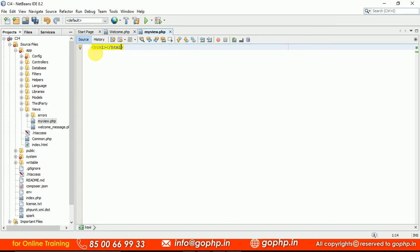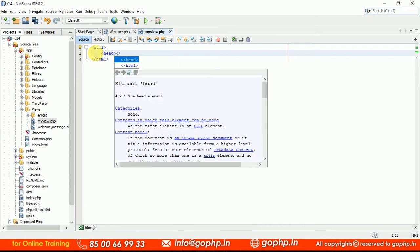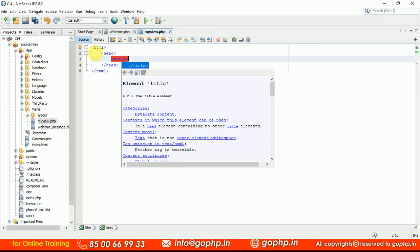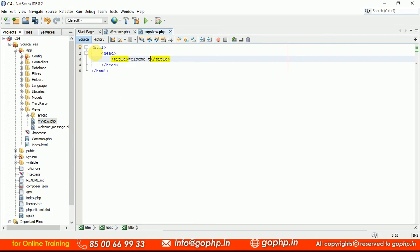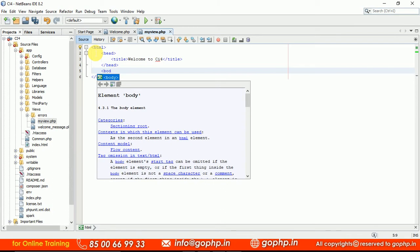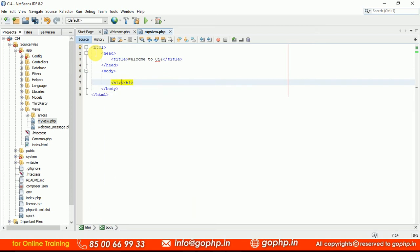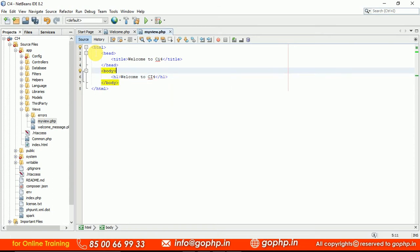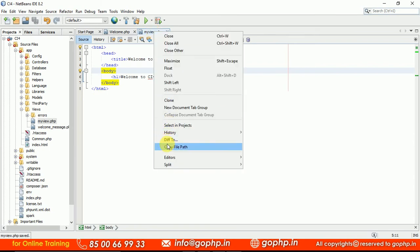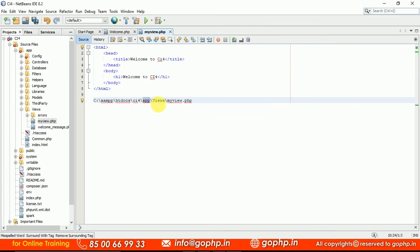I'm going to write some HTML code. So let us see how to call a view. We'll write a head section with a title, and a body section. The view file is saved into your application/views folder. You can see the path: the file is saved into the app location, in the views folder, and the file name is myview.php.